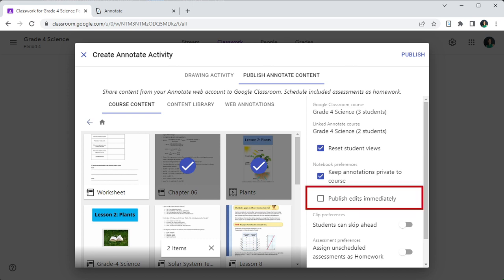If the publish edits immediately flag is set, then any updates to the notebook will be visible to students immediately. There's no need to publish the notebook again.